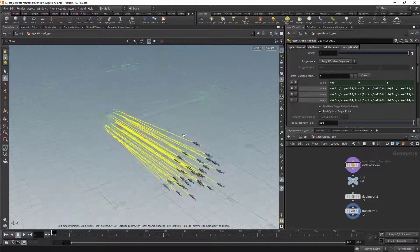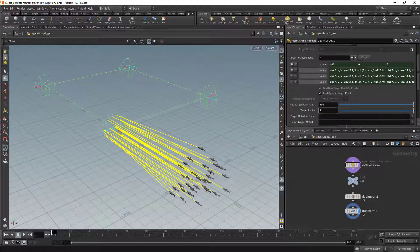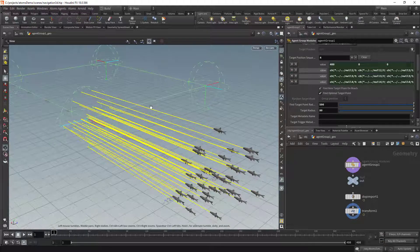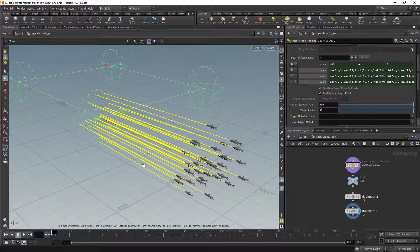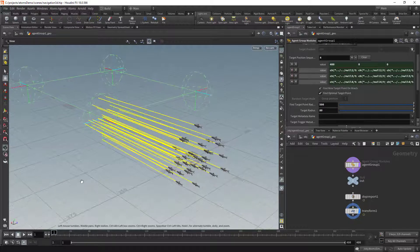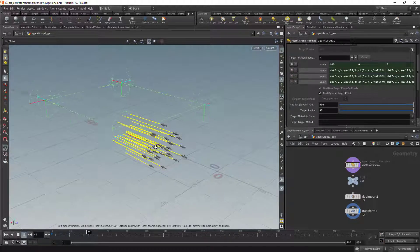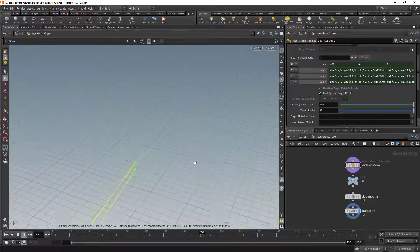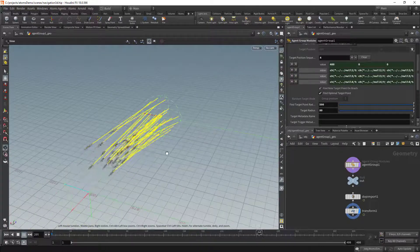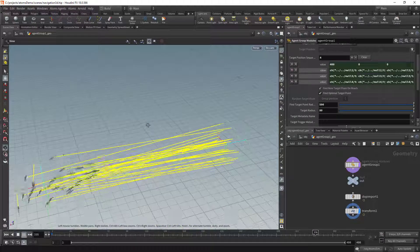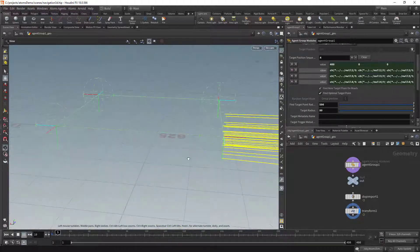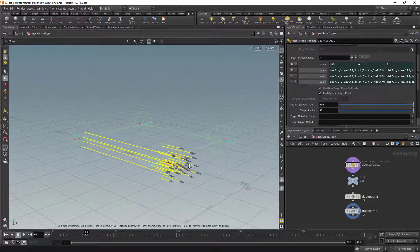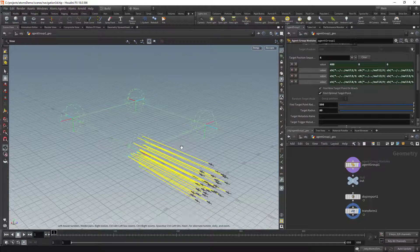With the optimal target point enabled, we are trying to keep the agents apart. Even if you increase the target radius of the targets, you'll see that the agent target points are further apart than before. Basically, what they try to do is always find the same relative position on the next sphere, so they could still be crossing paths, but they always try the same target point on the next sphere. Let me increase the frame range a little — so that's that.